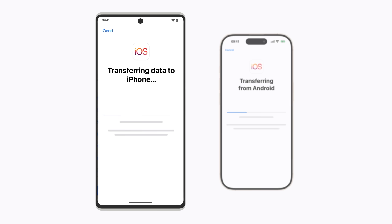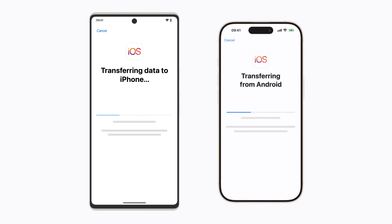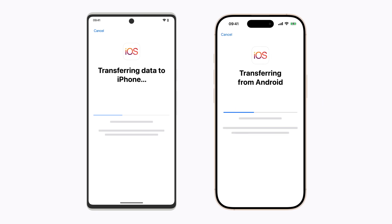Tap Continue when you're ready to begin the transfer. Even if your Android device says the process is complete, leave both of your devices plugged in and wait until the loading bar on your iPhone finishes before you use them. Depending on how much content you're moving, this process may take a little while.